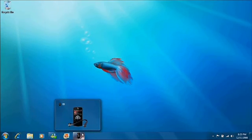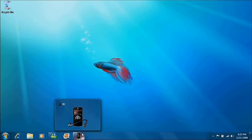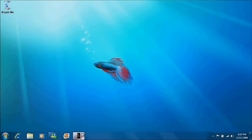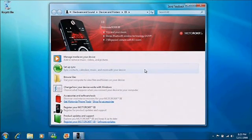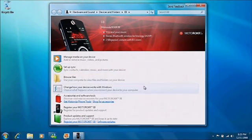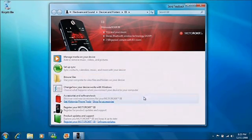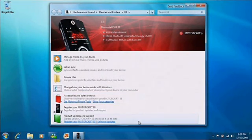Right now on my taskbar is actually a picture of my phone, same color and everything. If I click on it, a little menu pops up, and from here it's really easy to set up synchronization with my pictures, music, and contacts. I can change the settings on my phone, go to the company's website to get some accessories, or go to updates and support.